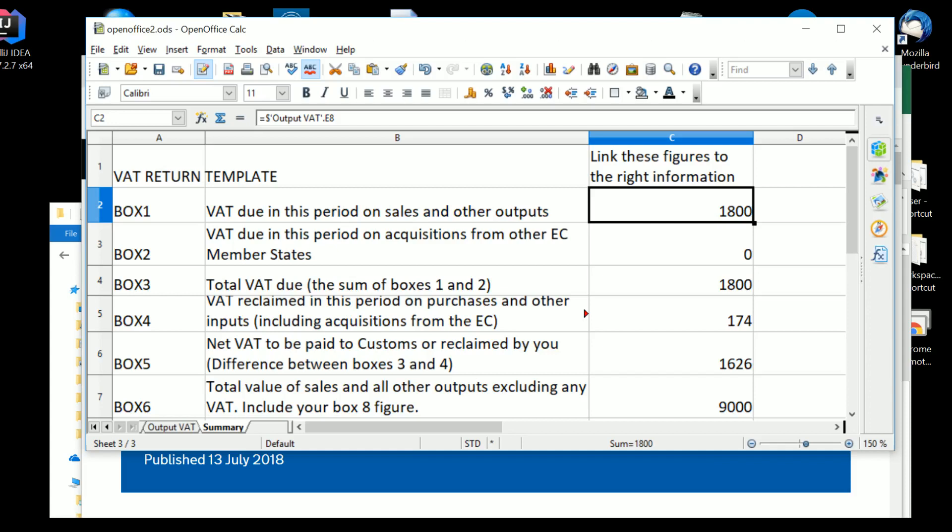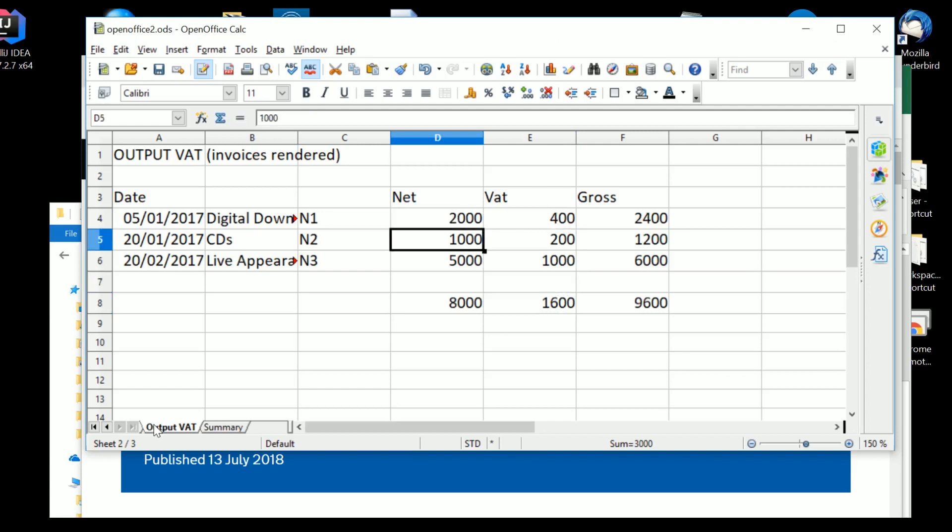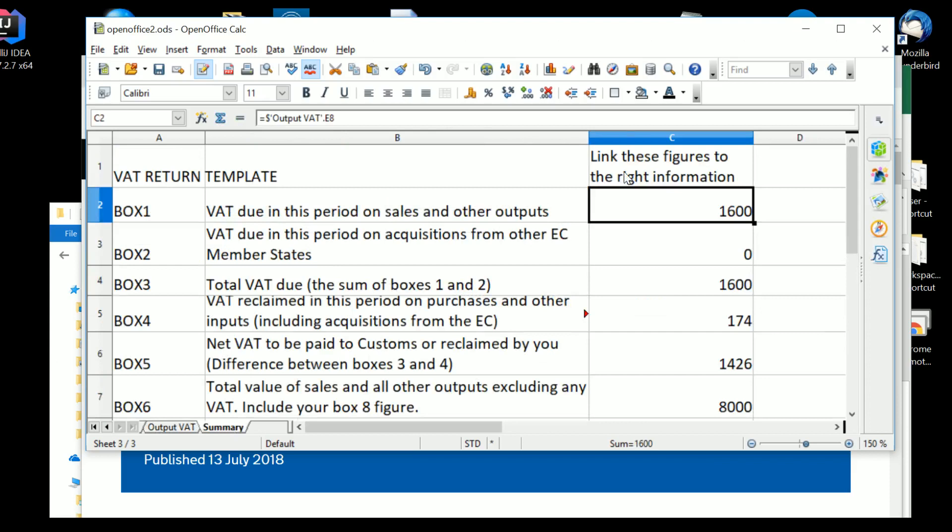And you can type that formula in, and it combines the worksheet name and the cell name. The cell's obviously having an A, or a B, or a C, and a number. And if we go back onto output VAT and we change that figure at the top there to 2,000, the VAT is 1,600 pounds. And on the summary we get 1,600.